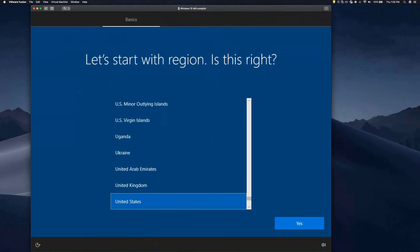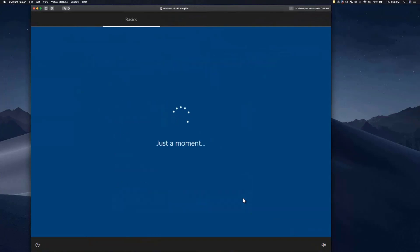Very similar to Mac, the first choice that the user has to make is to pick their region. After they do that, it asks for a keyboard layout.